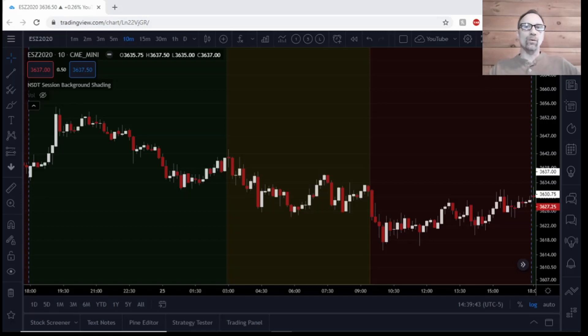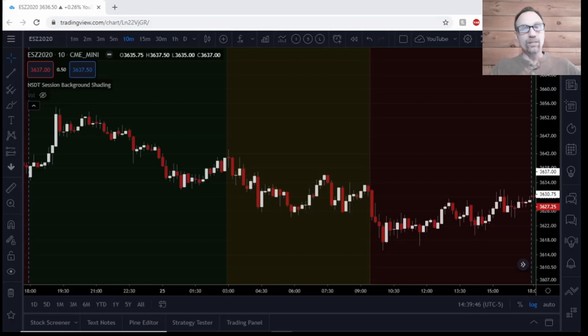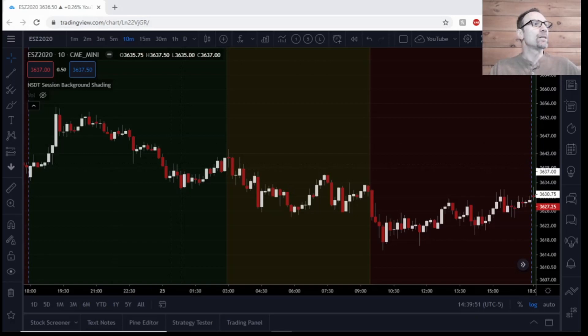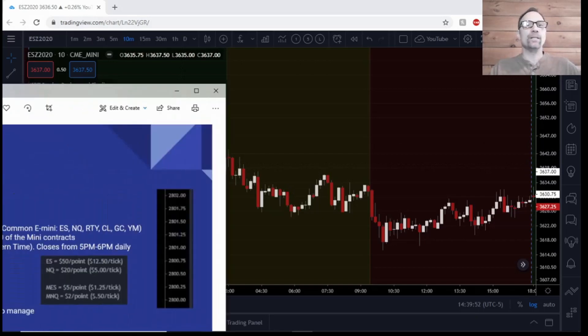Hello everyone, in this video we're going to discuss some of the main differences of trading futures contracts versus trading stocks and equities. So I put a little slide together here.